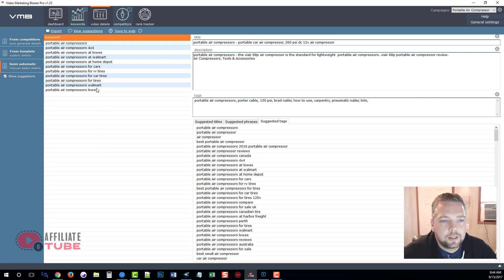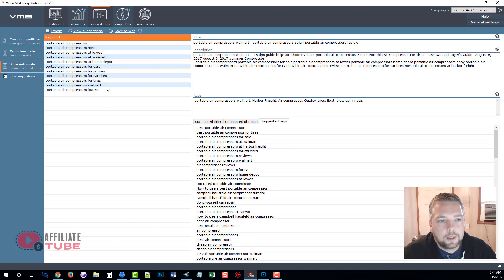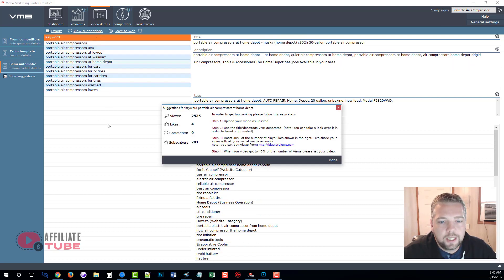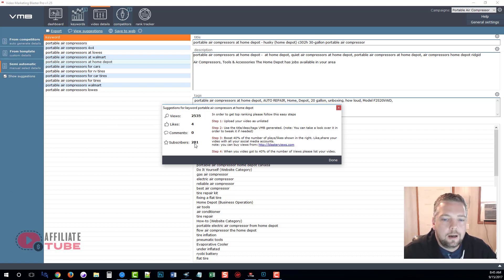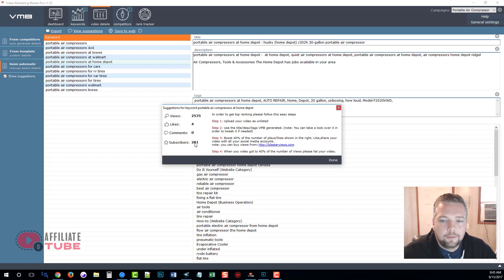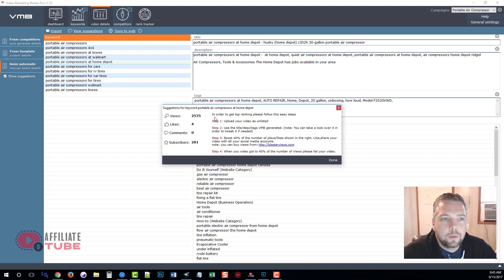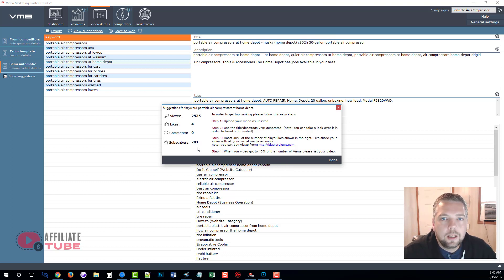So if you want to duplicate a keyword and get more content for it, you can do that as well. Now once you're satisfied with these, you can simply select all of them. Oh, I forgot to mention too, if you select one of these keywords and click on view suggestions, it's going to give you an estimated amount of views, likes, comments, and subscribers that it would take for you to get in the top ranking position for this particular keyword. Now remember this is just an estimated amount.